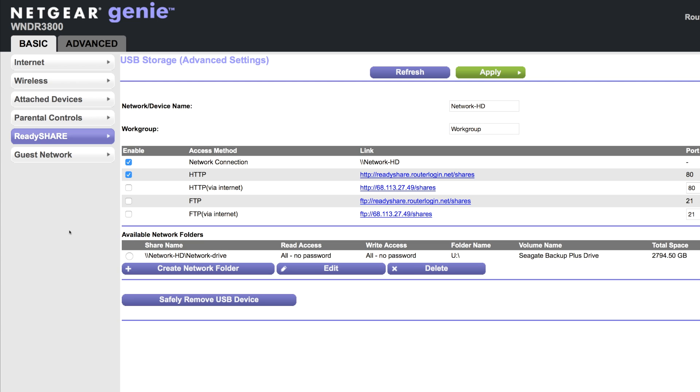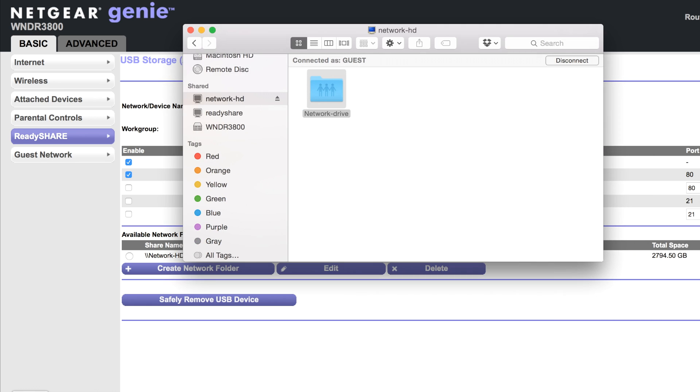So Netgear makes it pretty easy once you connect your hard drive to the router. It basically already sets it up. So we already have the default name is ReadyShare. All I did is plugged in my hard drive to my router and it automatically created this when I enabled it. And then here's the folder.